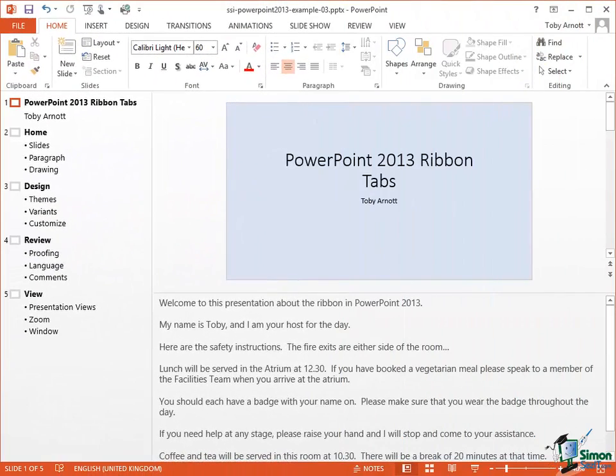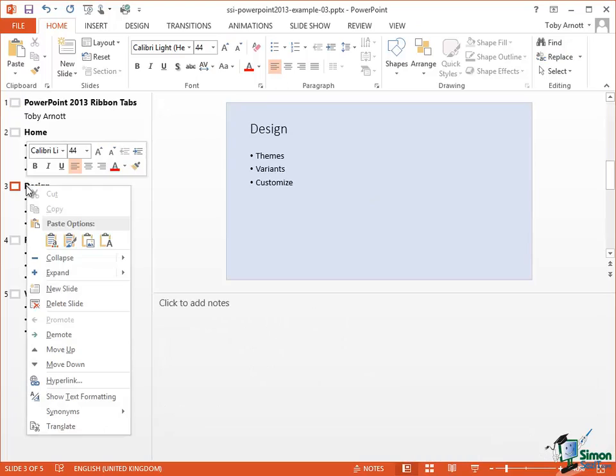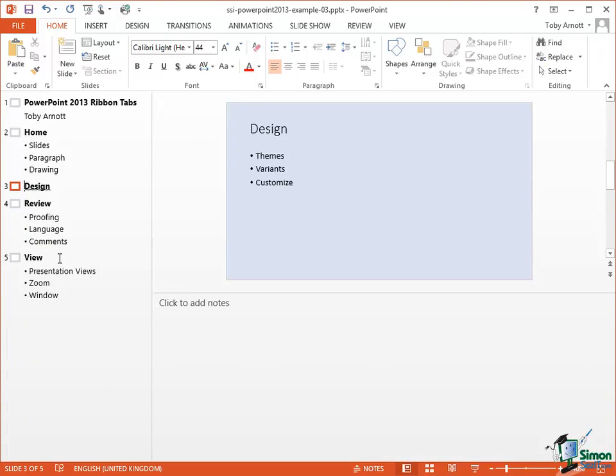Now there are some other useful things you can do in Outline View and if you're primarily working with text like this in a structured form, this is a great place to do them. If you take the Design tab here and right click, one of the options is Collapse and you collapse all of the text under that which makes it a little bit easier to see the wood for the trees.